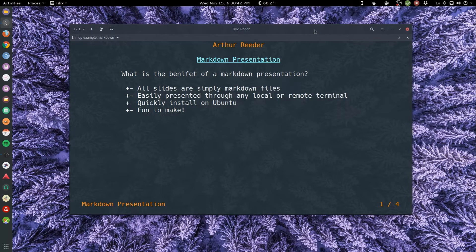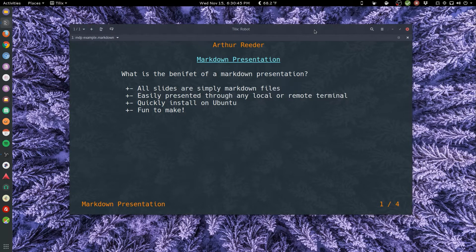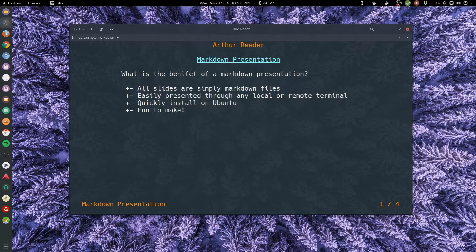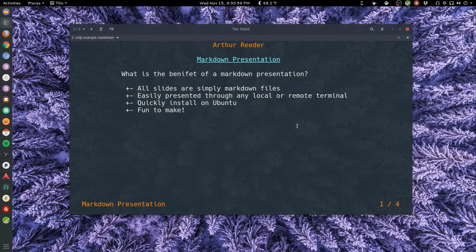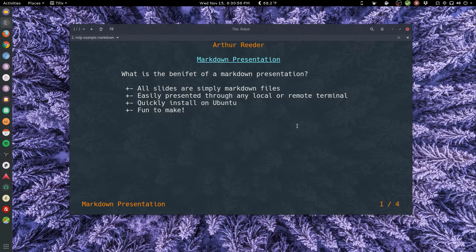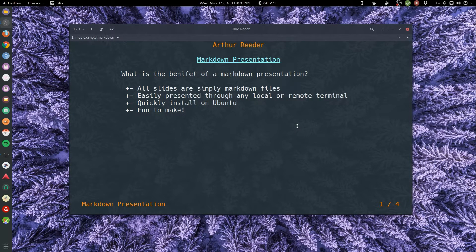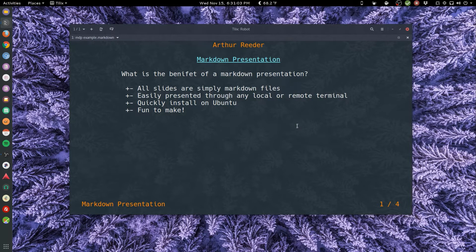Well, all the slides are simply markdown files. That's right, this entire presentation I'm showing you here, all four pages, just one plain text file. They're easily presented through local and remote terminal. So whether I'm running this locally on my machine or if I'm SSHing into a remote machine, wherever the markdown presentation program and markdown files are, I can run this presentation.